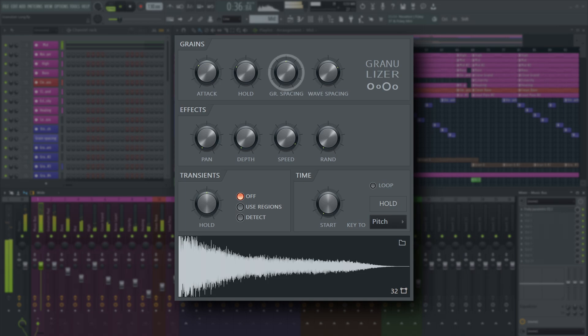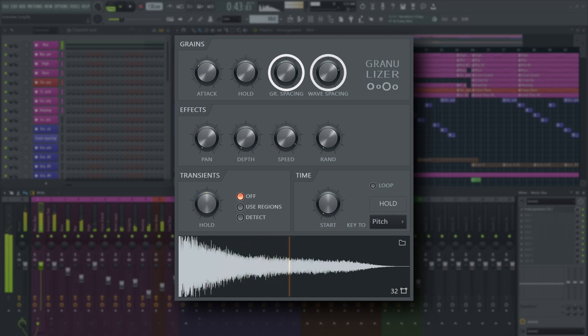Grain spacing adds silence between individual grains. This affects playback speed too, and creates a compounding effect with wave spacing. That means you need to tweak both to get a smooth result, if that is what you're after.